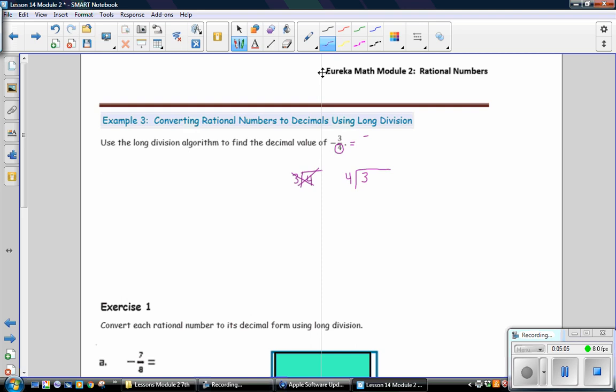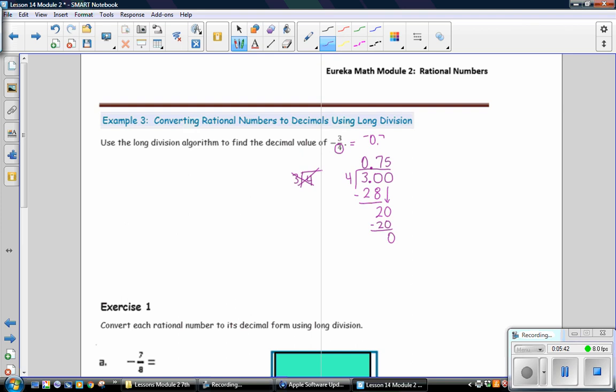4 does not go into 3 evenly, so we add a decimal and a 0 and divide again. 4 goes into 3 0 times. 4 goes into 30, 7 times. 7 times 4 is 28. Subtract. Your remainder is 2. Add a decimal. Bring it down. Divide again. 4 goes into 20, 5 times evenly. 5 times 4 is 20. Your remainder is 0. So, negative 3 fourths is equivalent to negative 0.75.